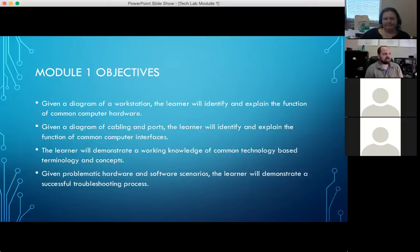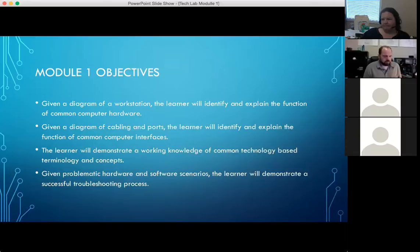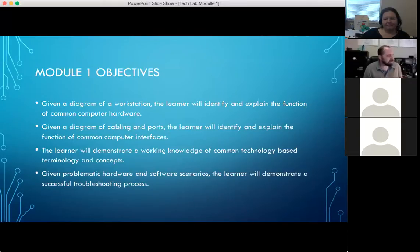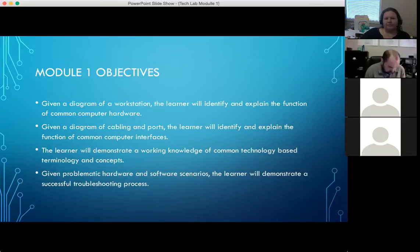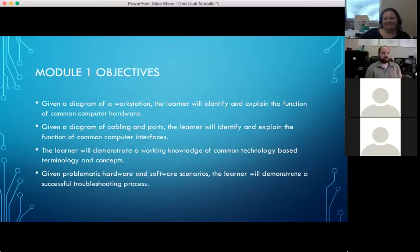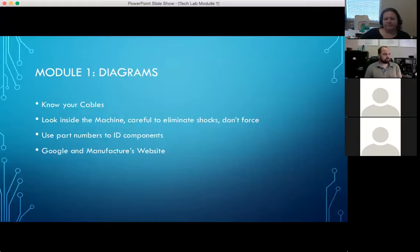The last objective is: given problematic hardware and software scenarios, demonstrate a successful troubleshooting process. In a classroom situation we have to use what we have — anecdotal problems from the past and how we dealt with them. But really, in this first module, as far as troubleshooting goes, we're just trying to make sure that everybody has some kind of troubleshooting process.